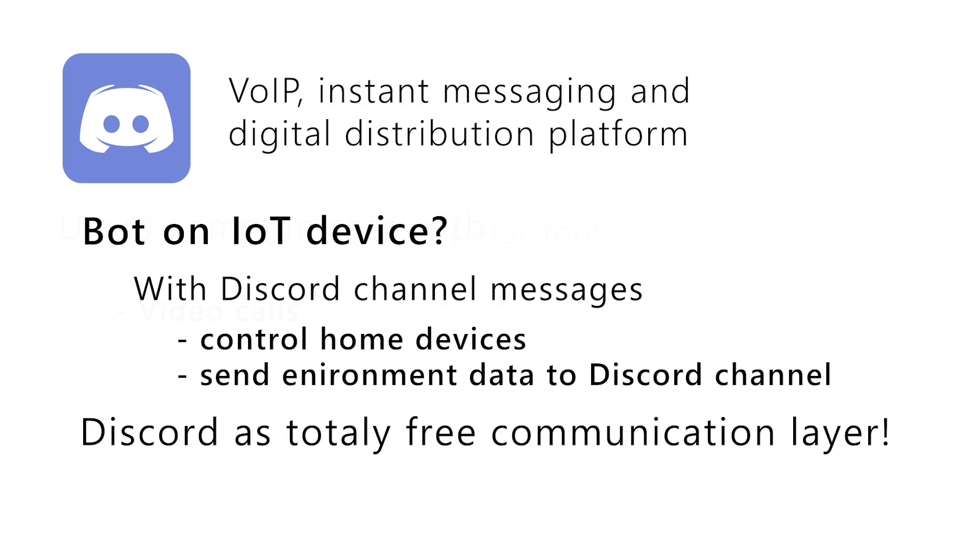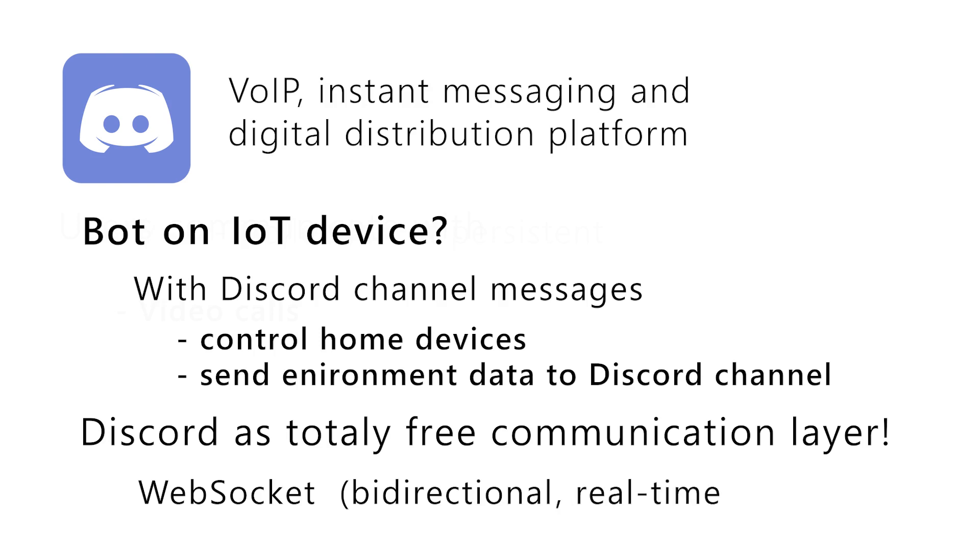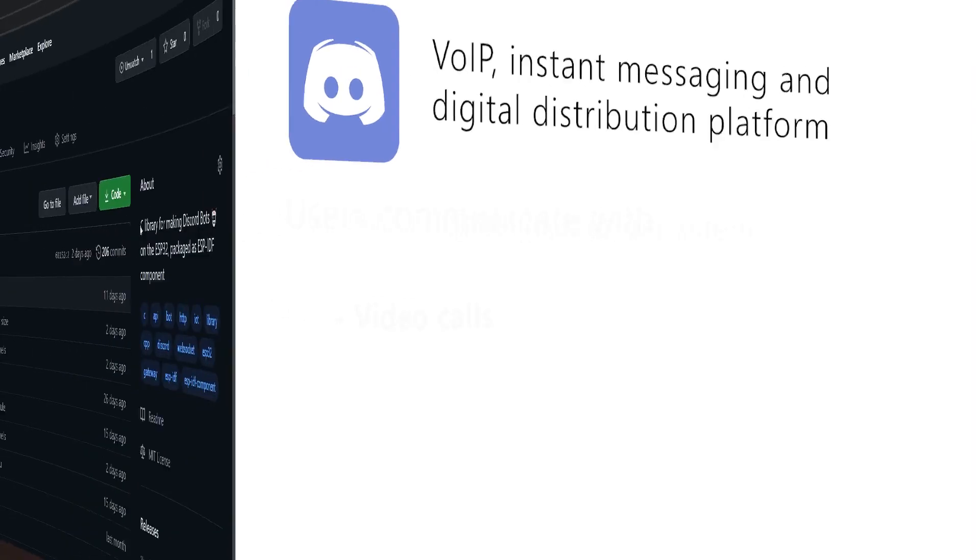Stuff becomes more powerful with the fact that Discord communicates with clients through the permanent web socket channels, which provides bi-directional, real-time and low-latency communication with bots or IoT devices in this case. That was the theory. Let's go now with more concrete stuff.